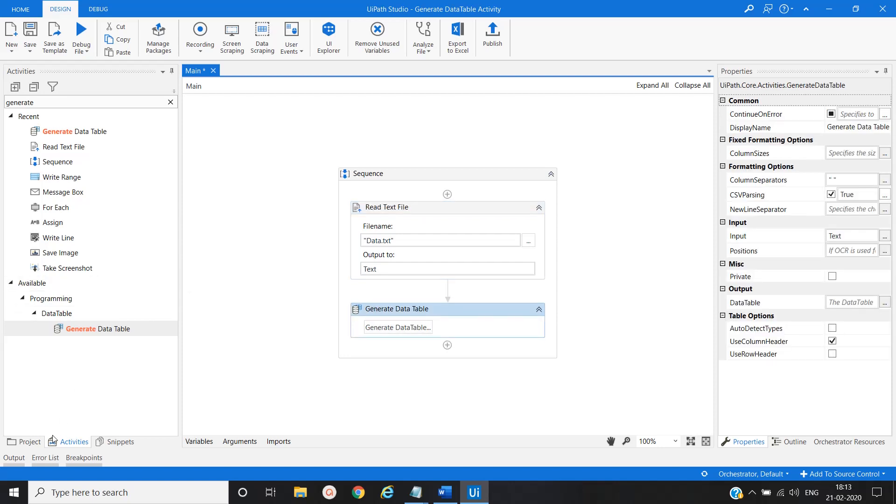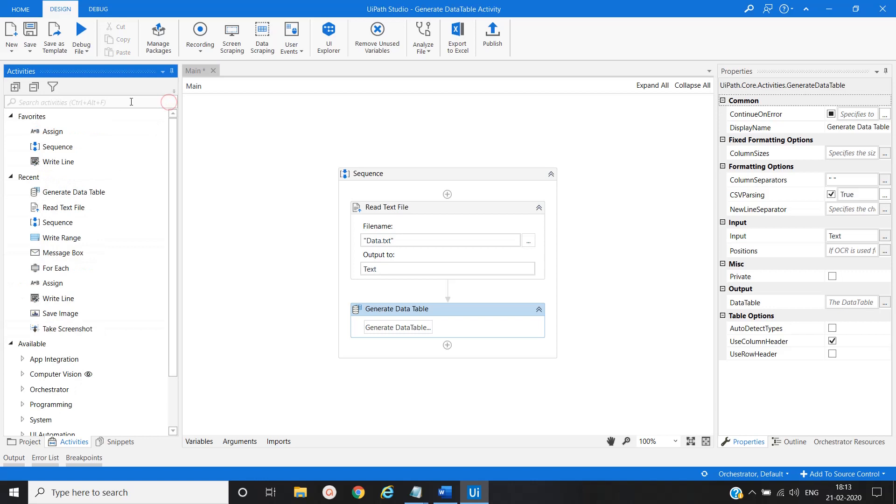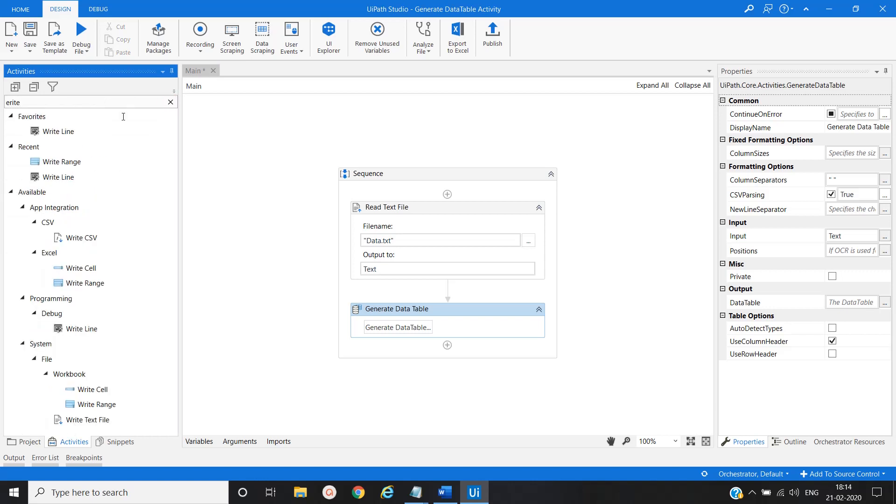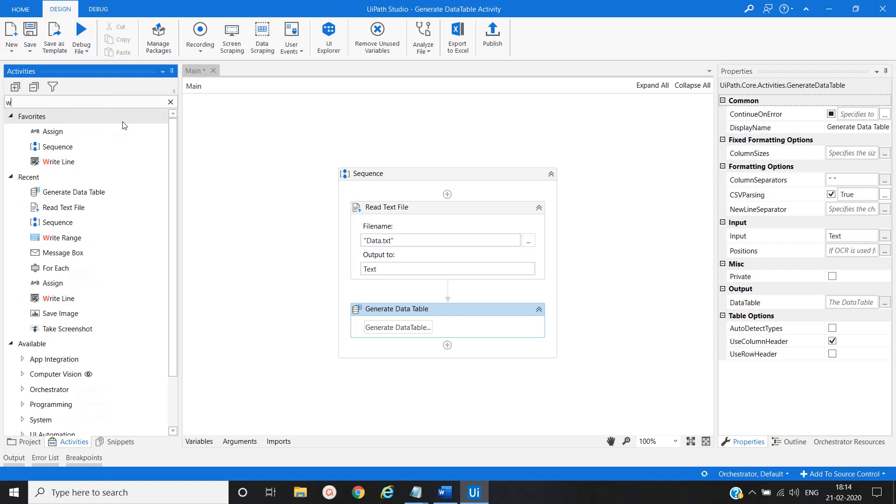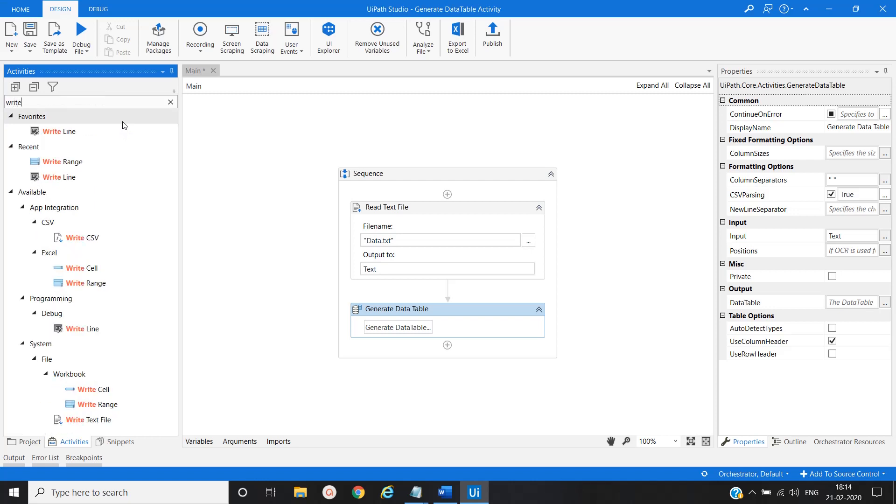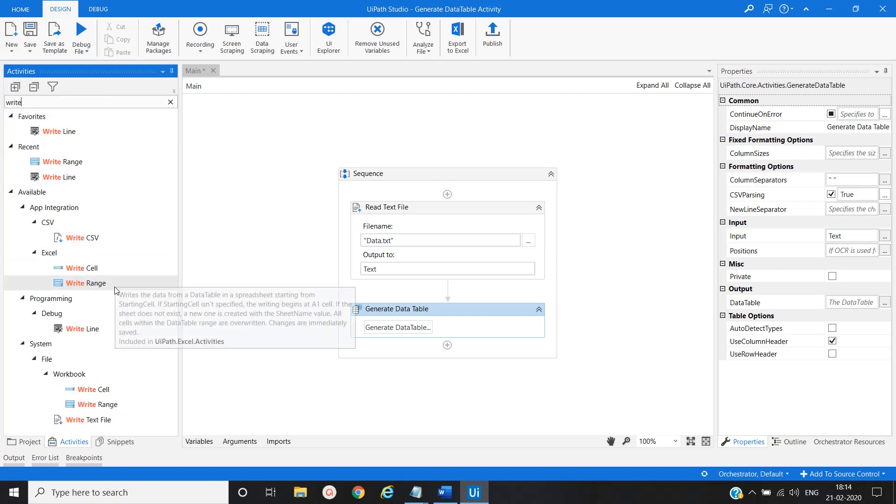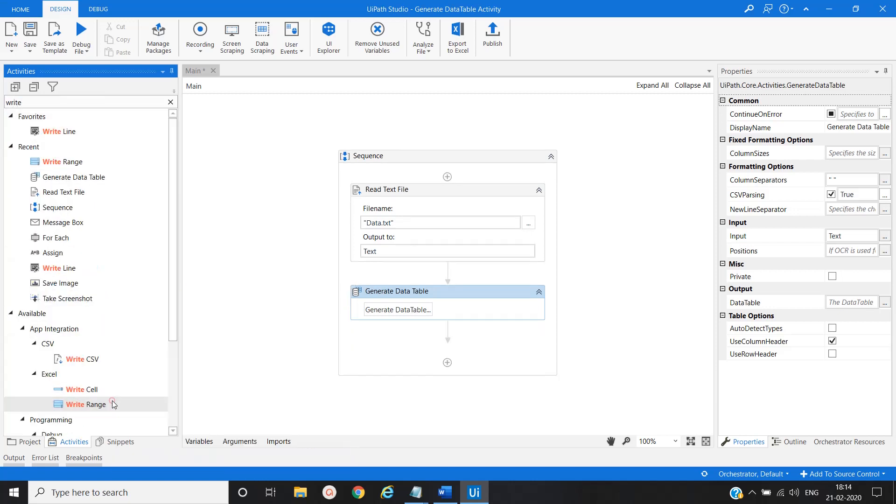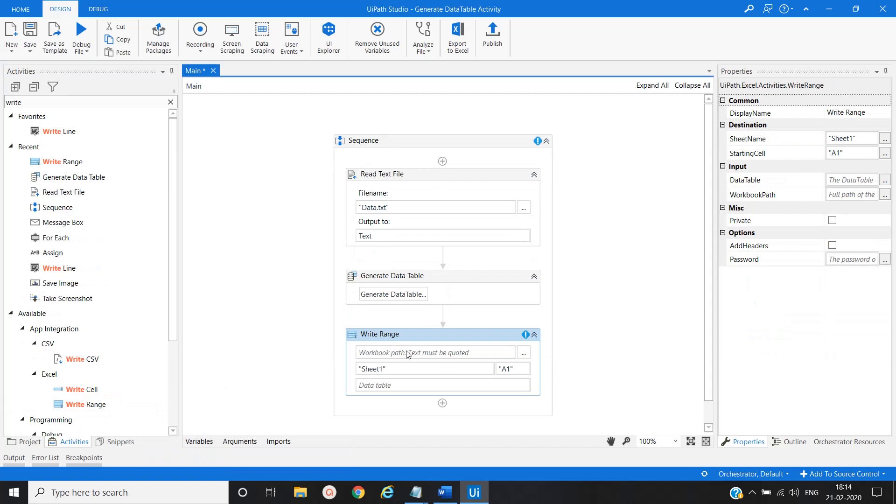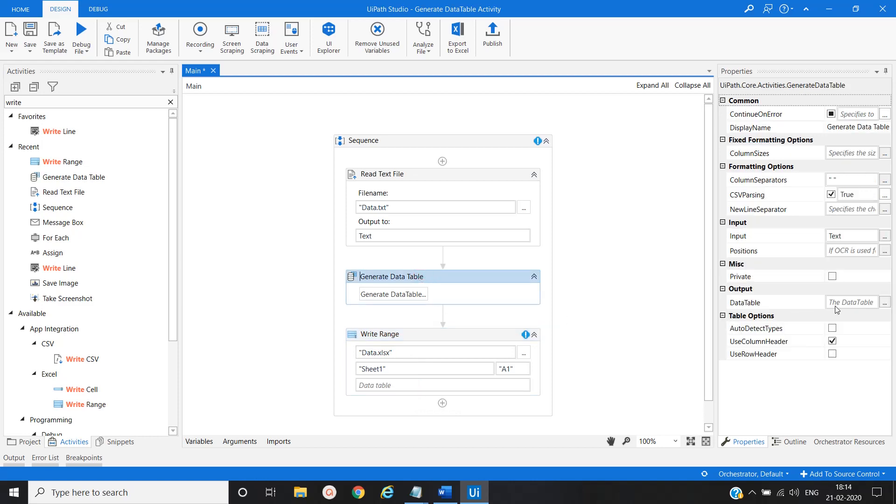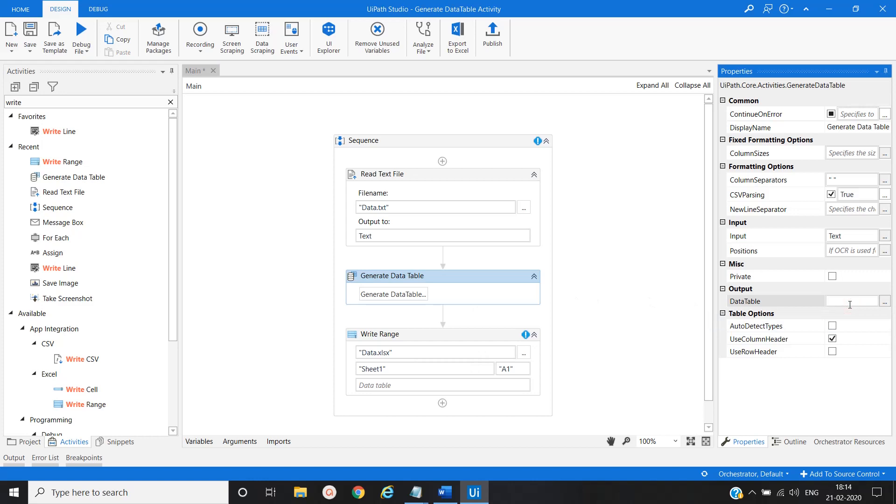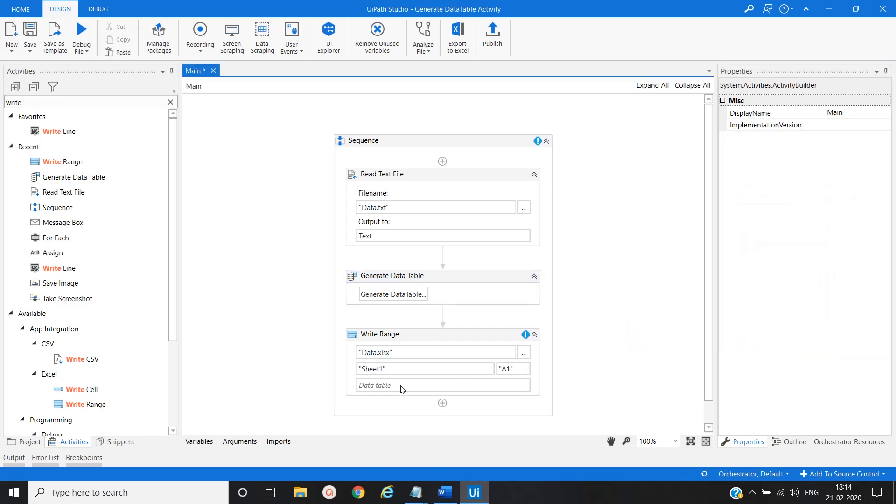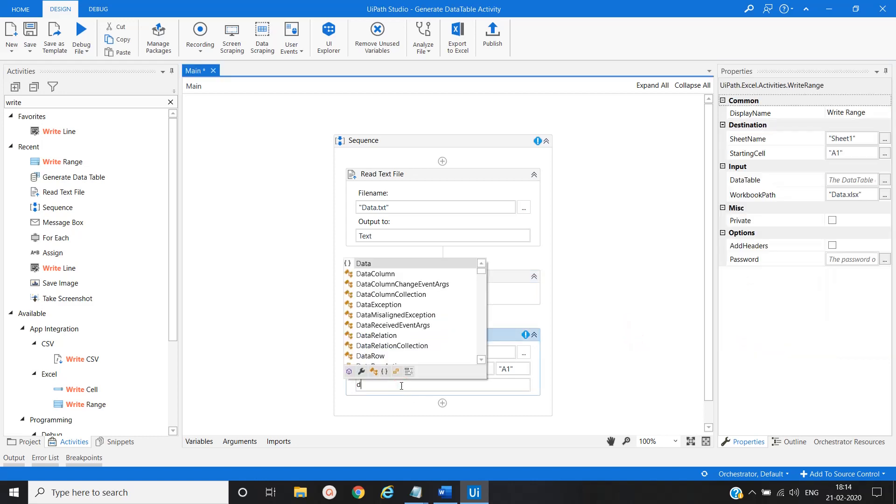And now another activity would be write range. So we will name it as data.xls and we will get one data table variable here for generated data table activity that is control k xDT and the same variable will be used here.